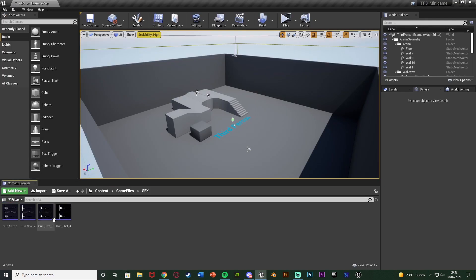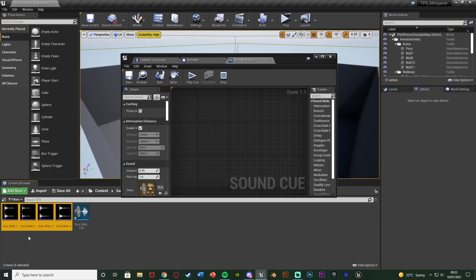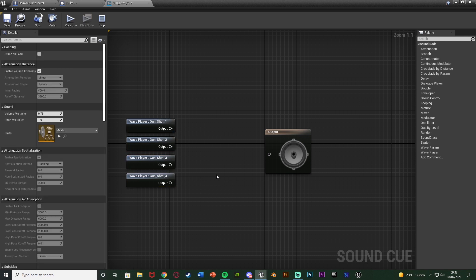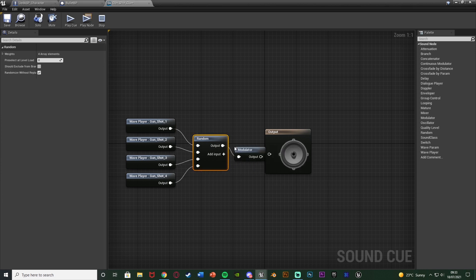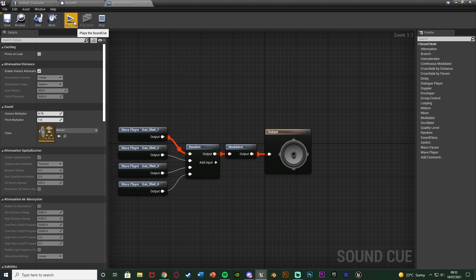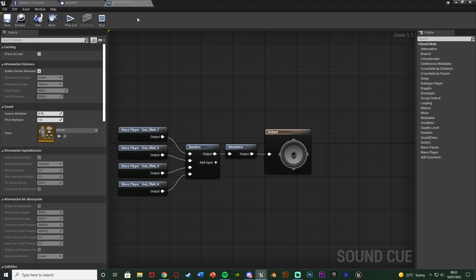I'll go to my sound effects folder where we imported the gun sound effects previously. I'll right click, go to Sounds, and create a Sound Cue — naming it 'gun shot cue'. Select all my gunshot sound effects and drag them into this cue. I want these four different sound effects played randomly so it sounds more dynamic. Out of the first one I'll get a Random node, add three more inputs so I have four inputs total, and connect them all in. The output goes into a Modulator and the output of that goes into the output of the overall sound cue. Now it will play random sound effects each time we shoot. Save — that's all we need to do, very simple.